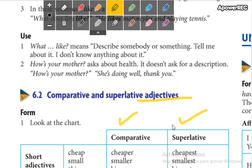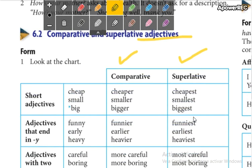Superlatives. ¿Cuándo usamos un superlative? ¿Cuándo queremos decir que algo es lo máximo de algún grupo? Por ejemplo, pueden decir: Jorgito es el más inteligente del salón. The superlative is lo máximo de un grupo.